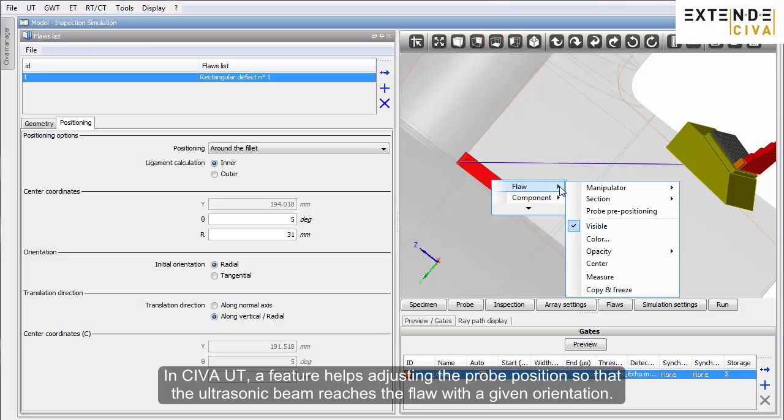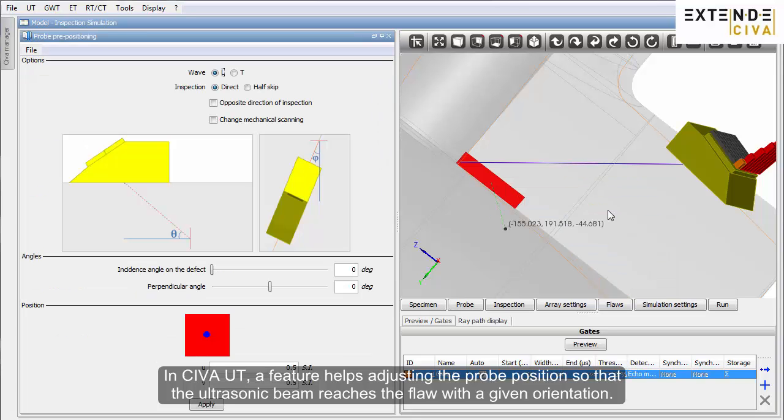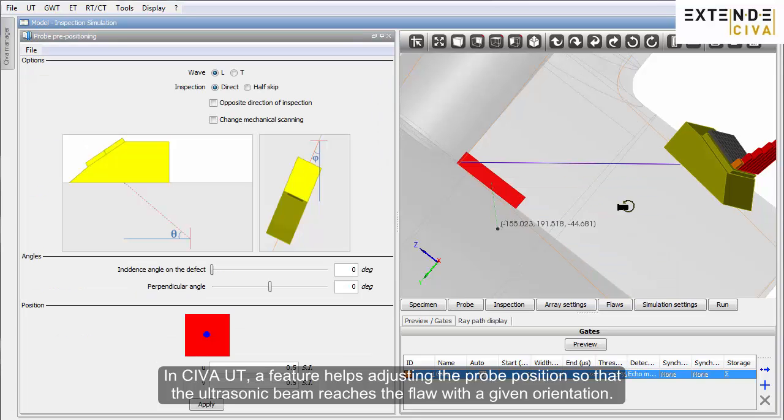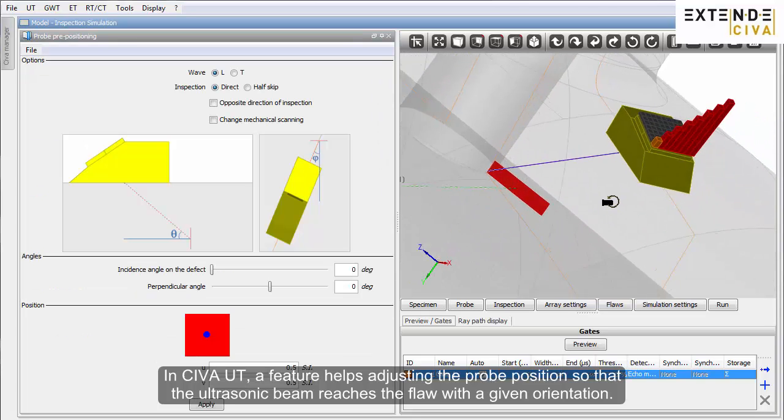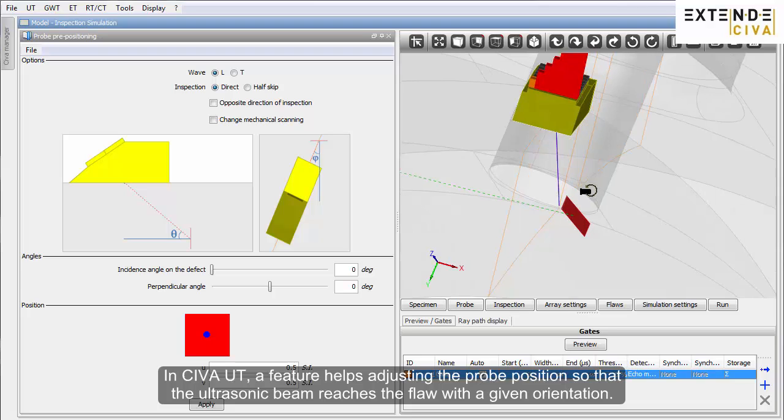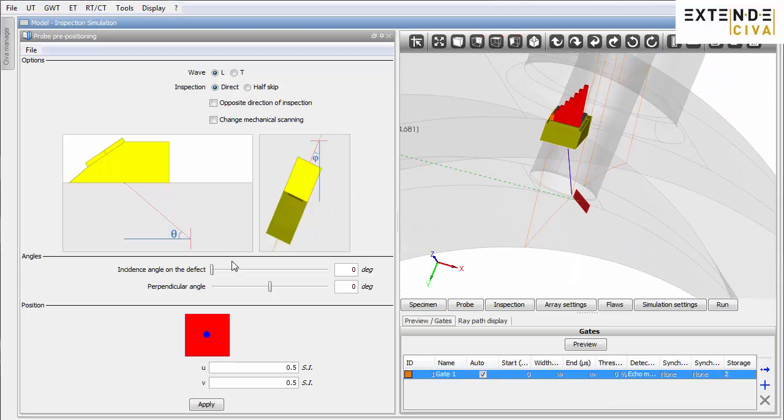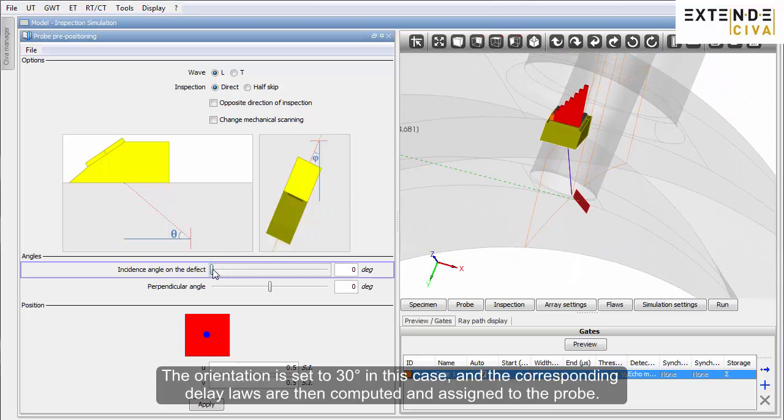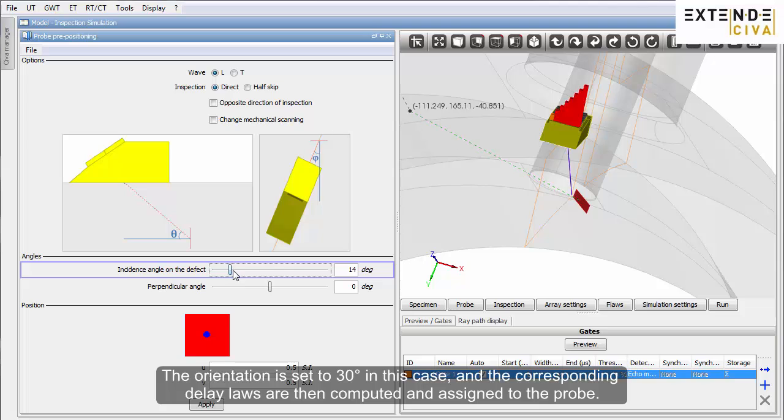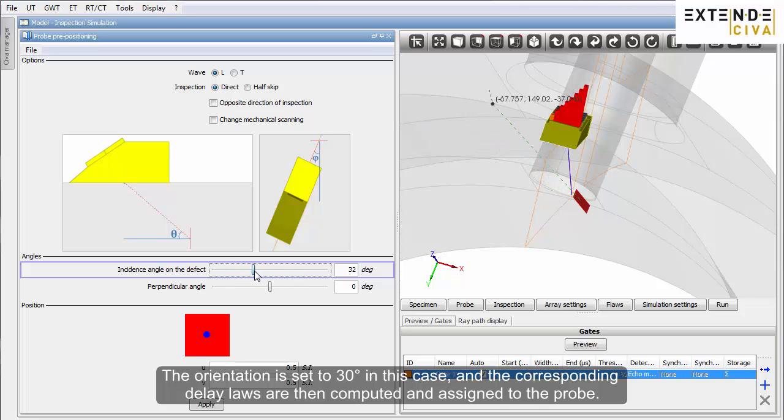In SIVA UT, a feature helps adjusting the probe position so that the ultrasonic beam reaches the flow with a given orientation. The orientation is set to 30 degrees in this case, and the corresponding delay laws are then computed and assigned to the probe.